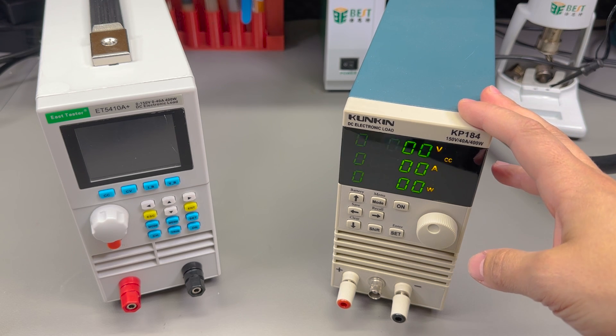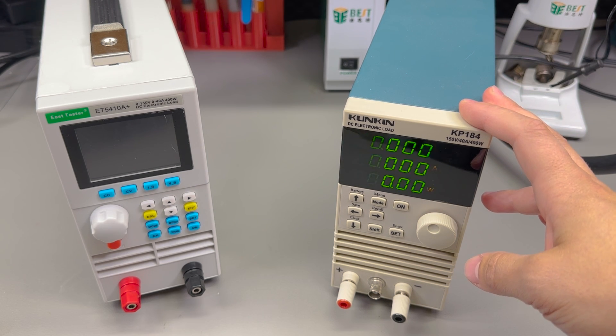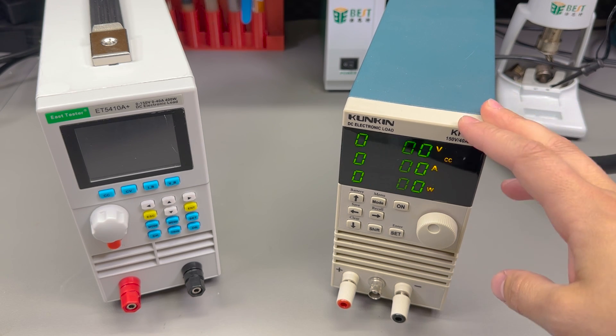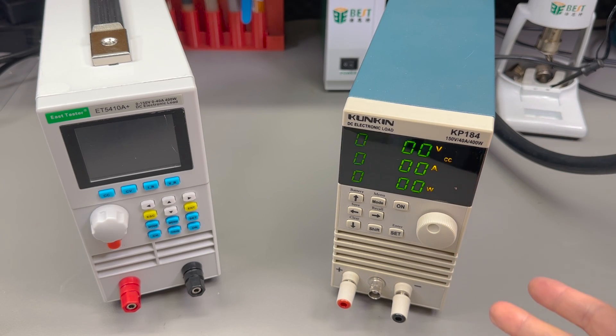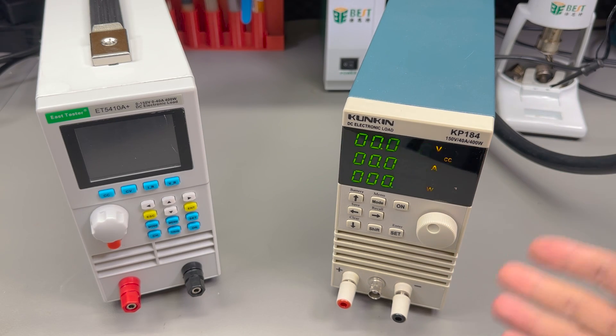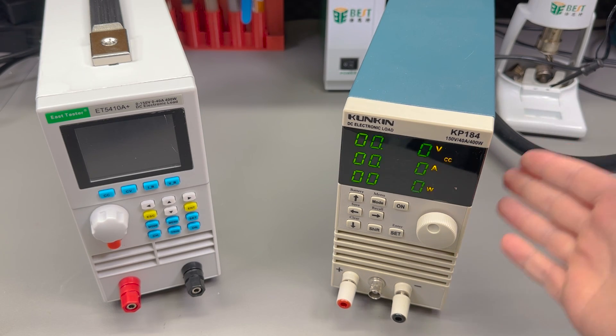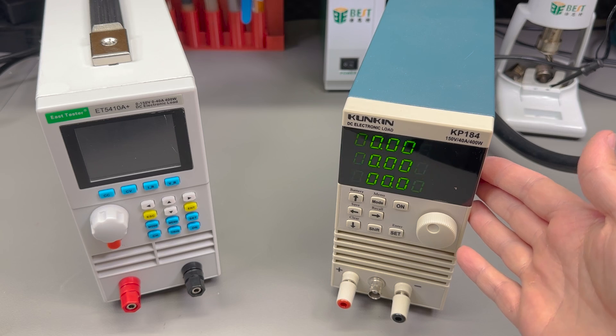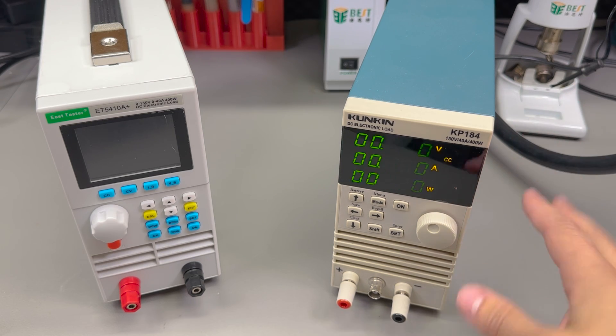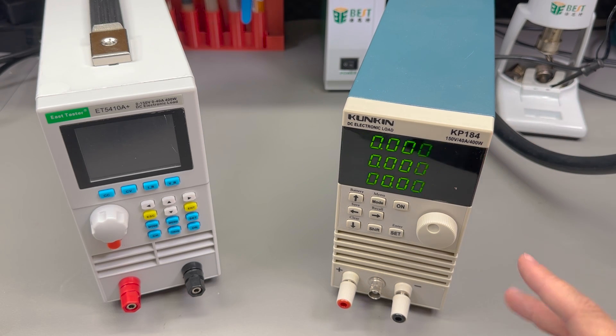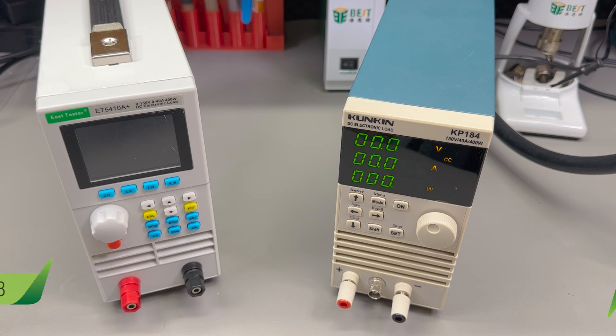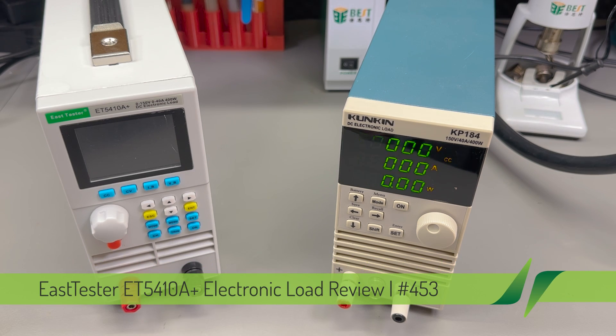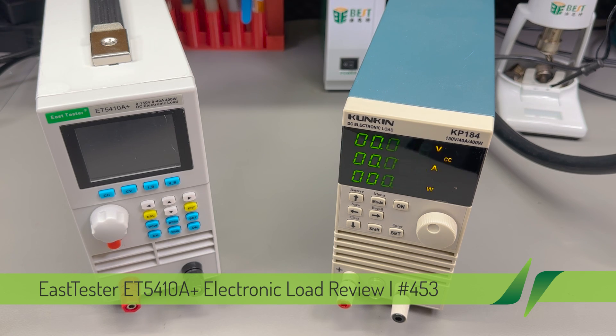For the past couple of years I have been using this KP184 electronic load for my daily tasks of power supply and battery testing, and it has worked very well. It was reliable, compact, and cheap, but as time goes by new models appear on the market, sometimes offering better functionality for a similar cost, if not better.